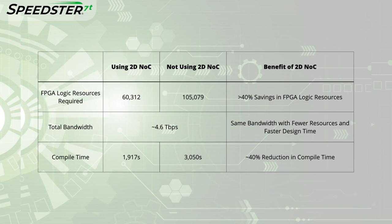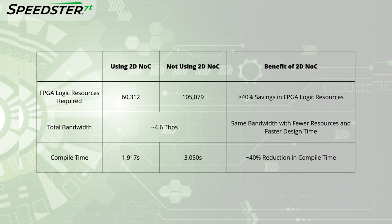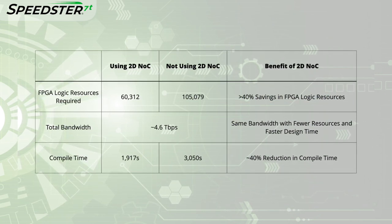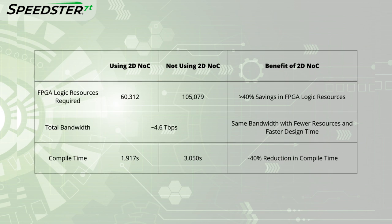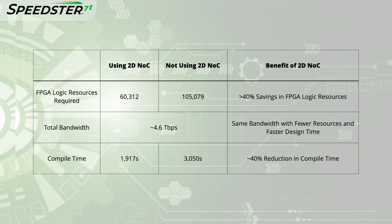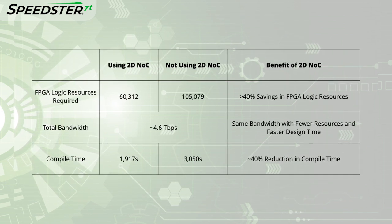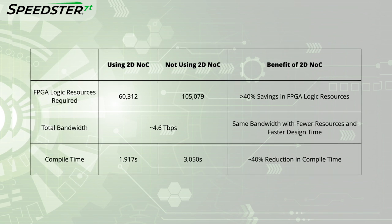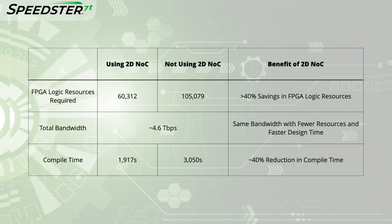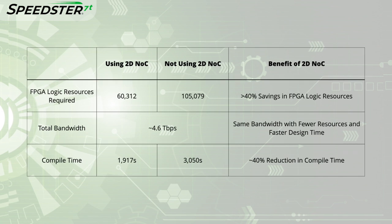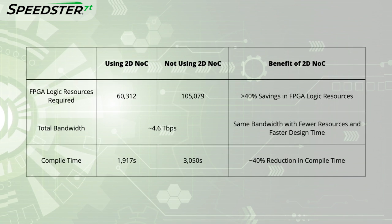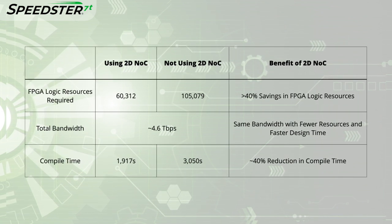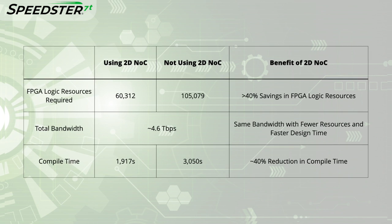Here I have summarized the results of the demo. By using the 2DNOC, designers are able to save greater than 40% of the logic resources that can be used for other value-added IP functions, and reduce compile times by nearly 40% while achieving equivalent performance.